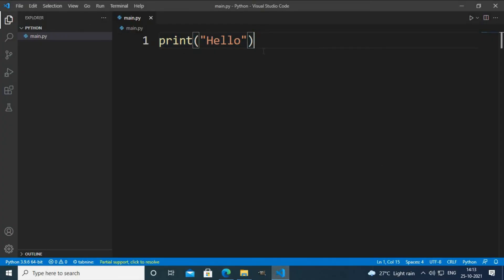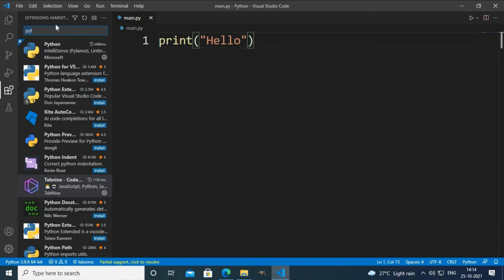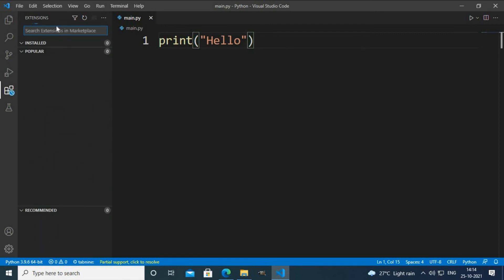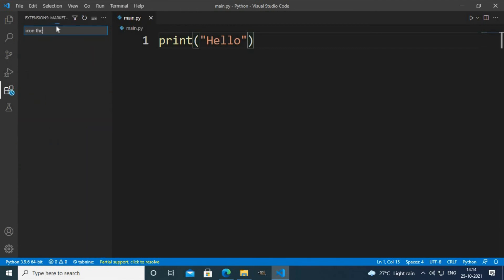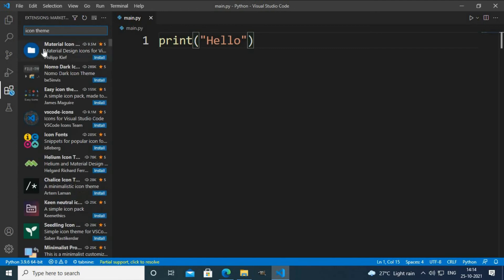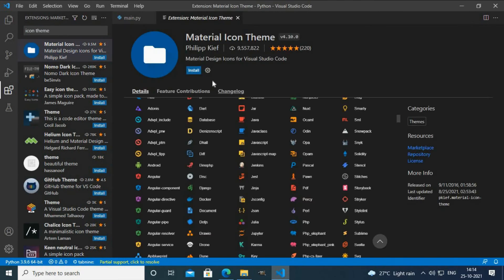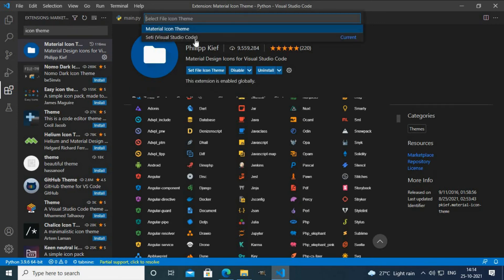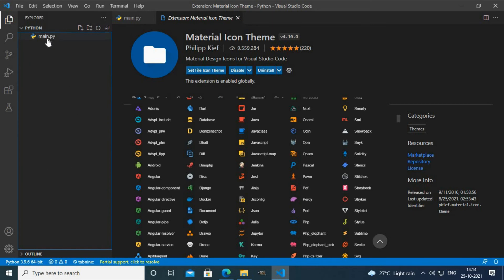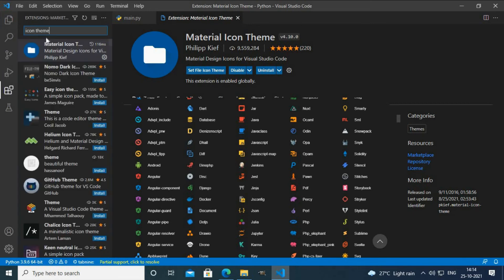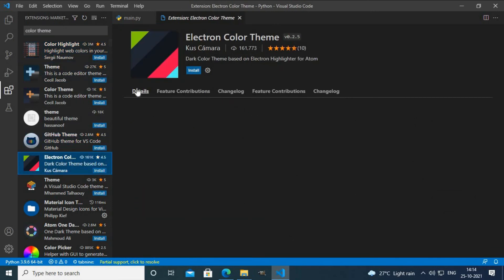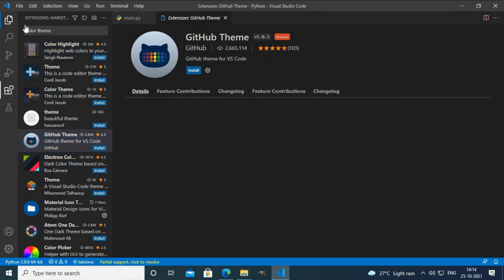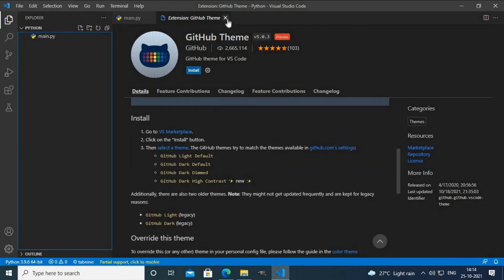Now let's customize VS Code a bit. First, I'm going to change the icon theme. I'll use Material Icons and click Install. As you can see, the icons have changed. Then I'll look at the color theme — you can use any color theme, but I like the normal VS Code theme so I'm not going to change it.